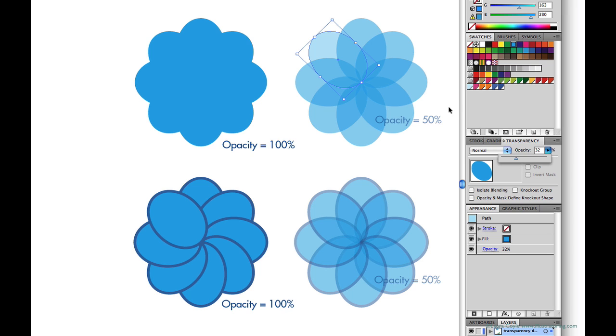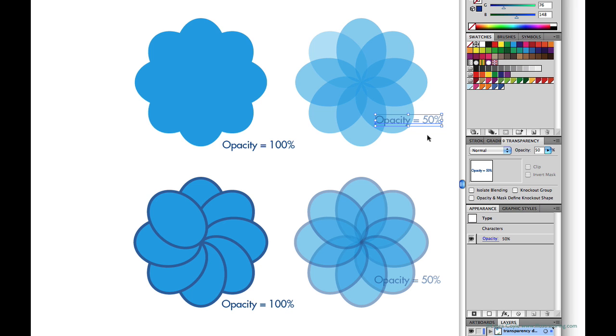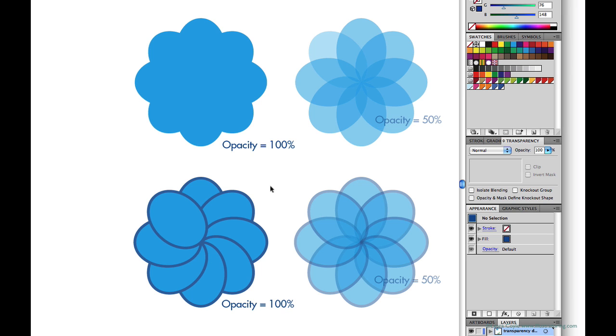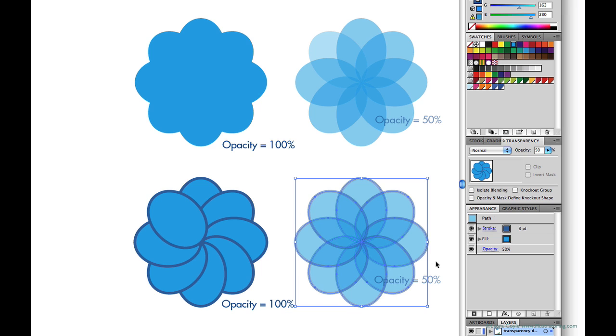Also notice the type here next to this example, it's transparent also and over in the transparency panel you can see it's set to 50%. And below here I've done the same thing with the same shape but in this case I've added a blue stroke just to illustrate the fact that strokes can be transparent too.